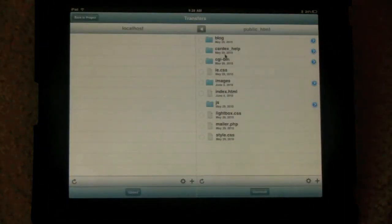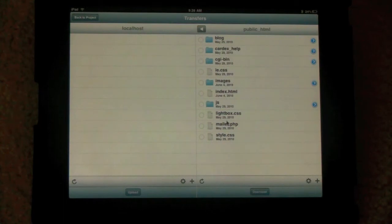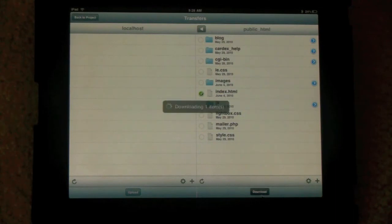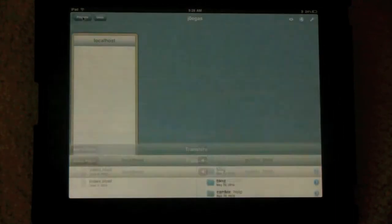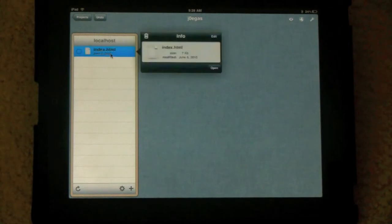Once you're here, you could select any file you want to edit. I'm gonna select the index.html and click download. That will download to our local host so we could edit it right onto our iPad.